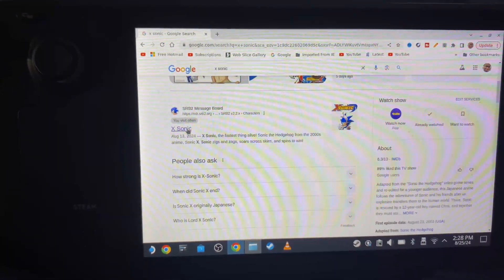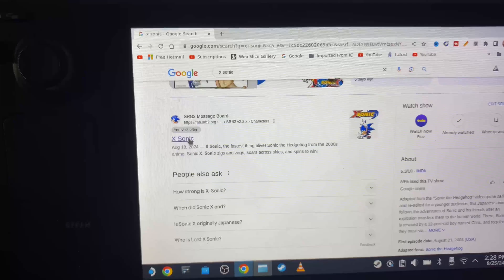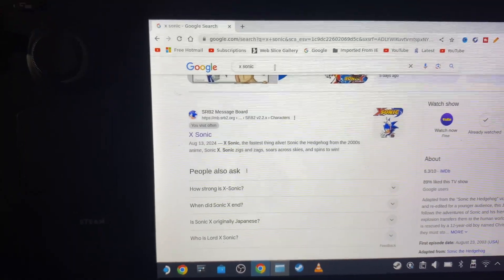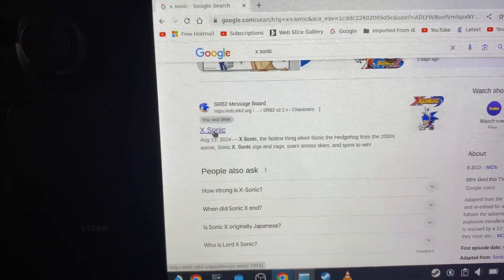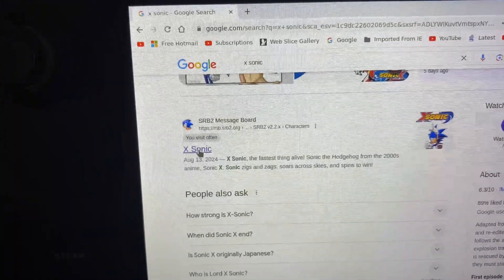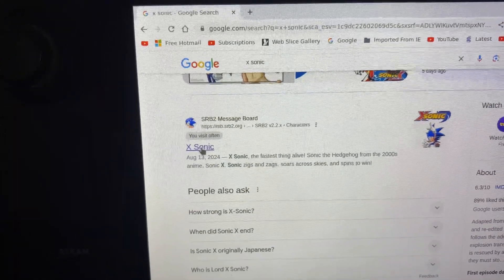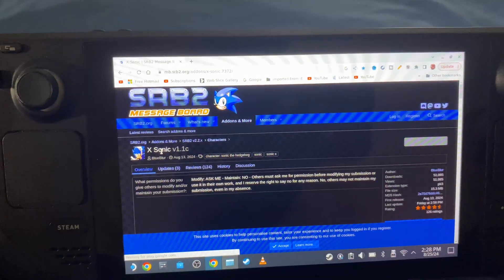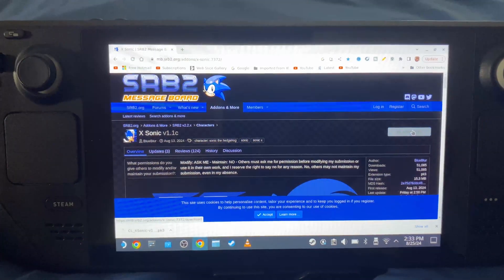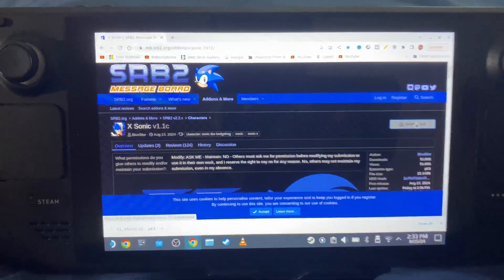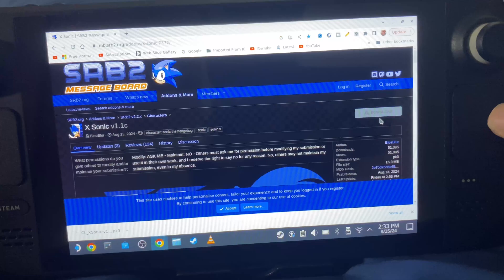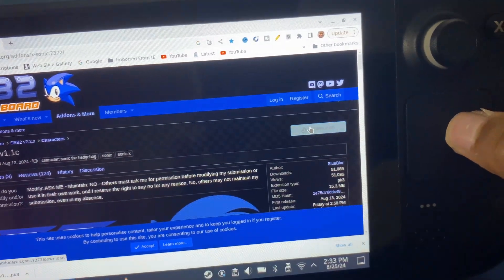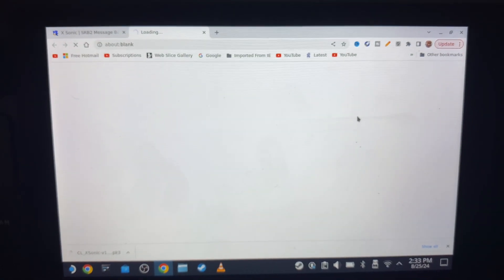Now you're going to go to your preferred browser. In my case, it's Google Chrome. You're going to type in X-Sonic into the search, and then you're going to go to X-Sonic through SRB2 Message Board. I'm going to click on that. Now you're in SRB2 Message Board which has X-Sonic version 1.1c. You're going to click here on Download. There we go, now it's working.